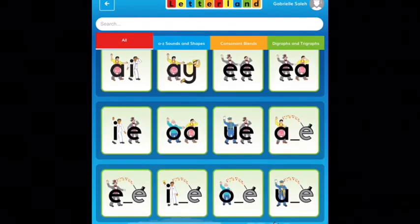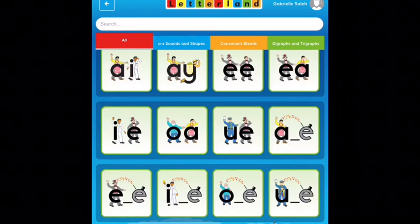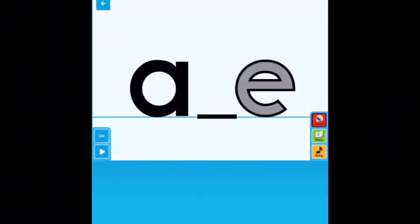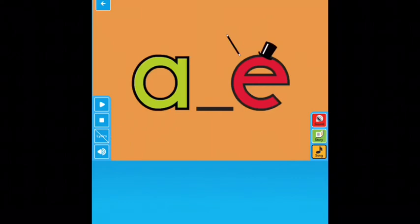So make sure that you listen to those stories. For Mr. A, it will tell you the story, it will give you the song — it will be really, really informative. So I hope that you guys can listen to all of those different things.